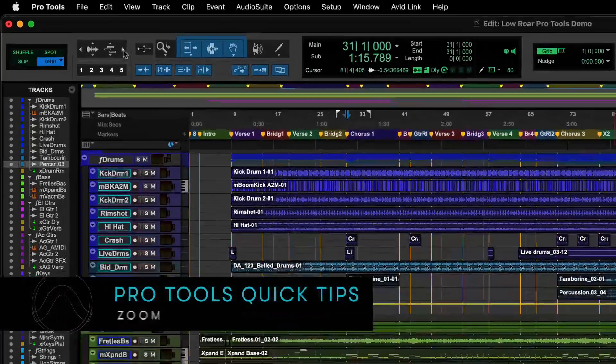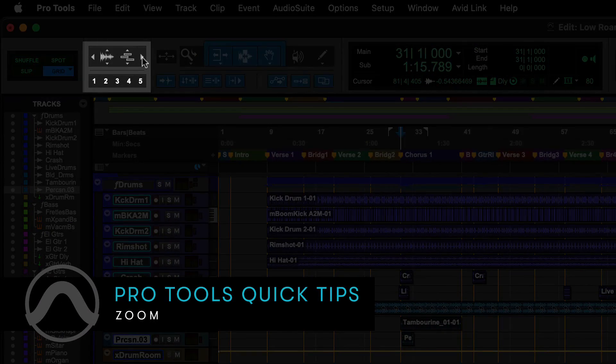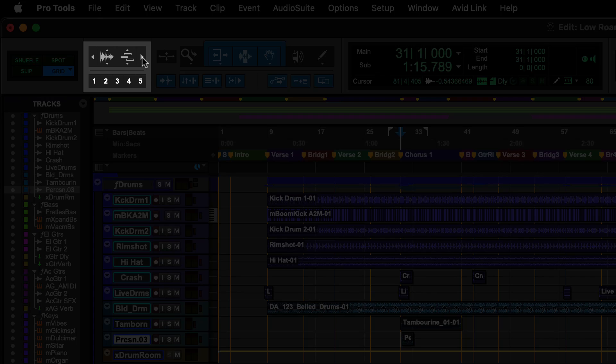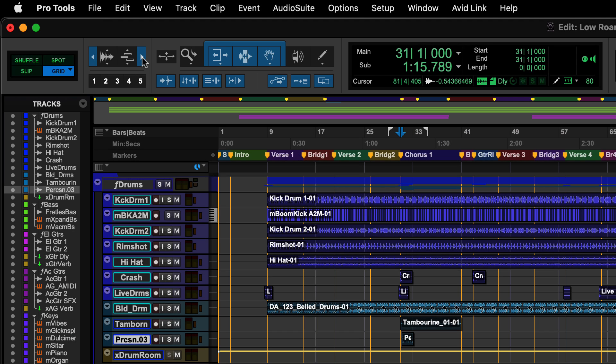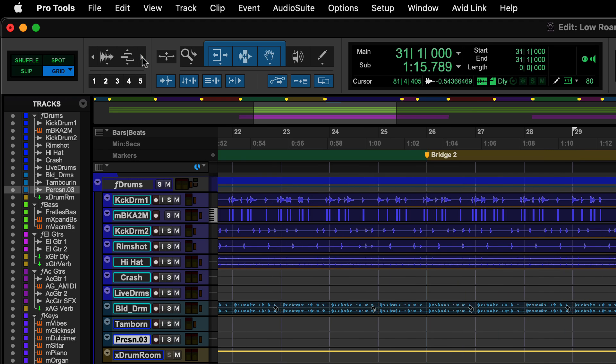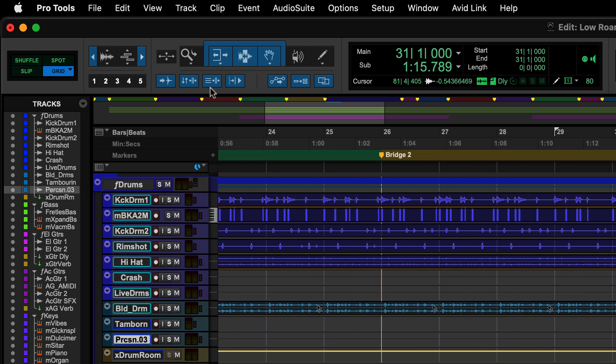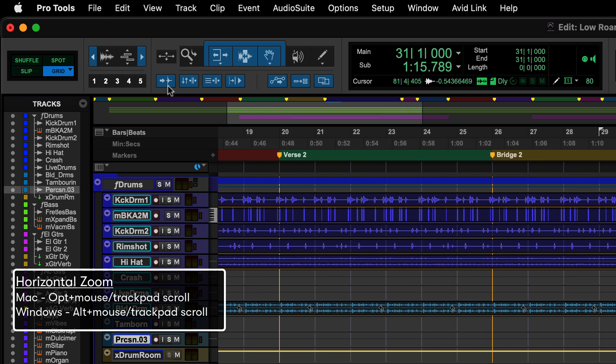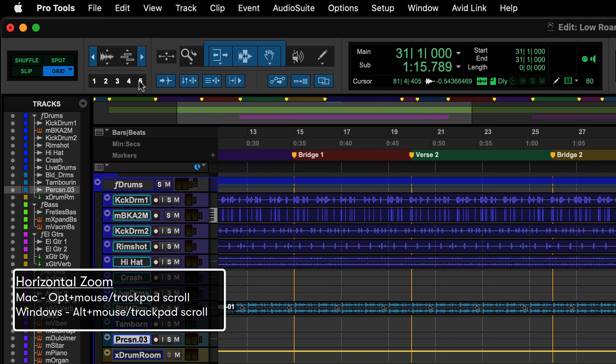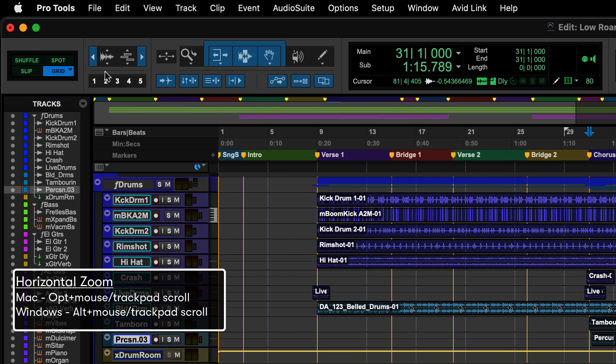The Zoom cluster contains tools that let you zoom in and out of different parts of your session. Zoom horizontally using the left and right arrows or by clicking and dragging on the arrows. You can also zoom horizontally by holding Option on Mac or Alt on Windows and using the scroll wheel or trackpad.